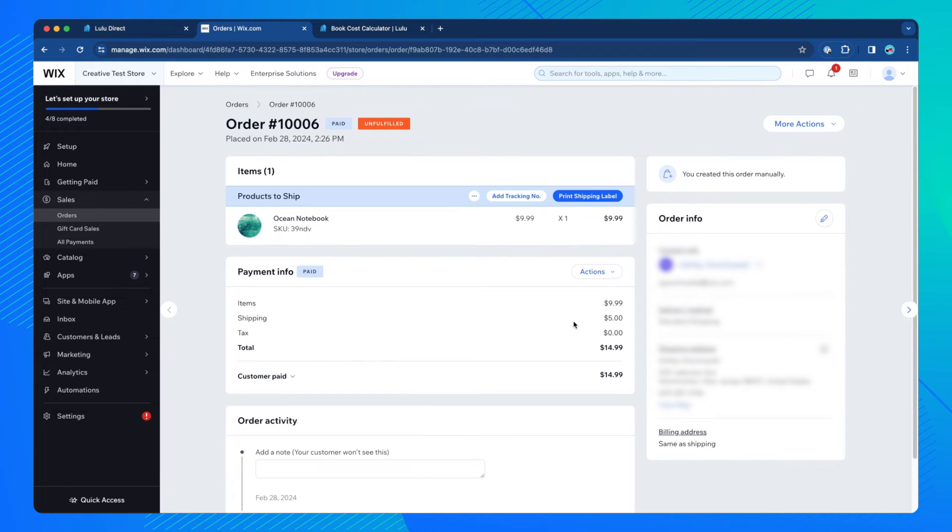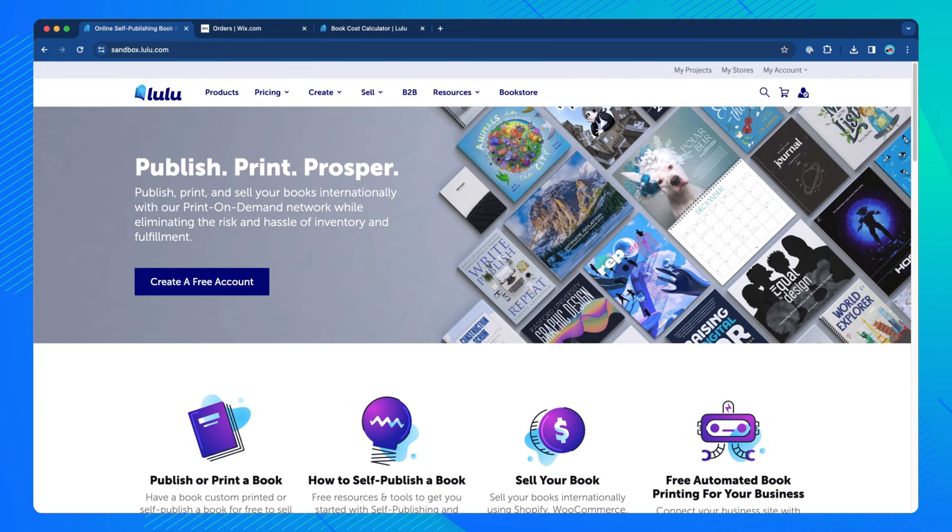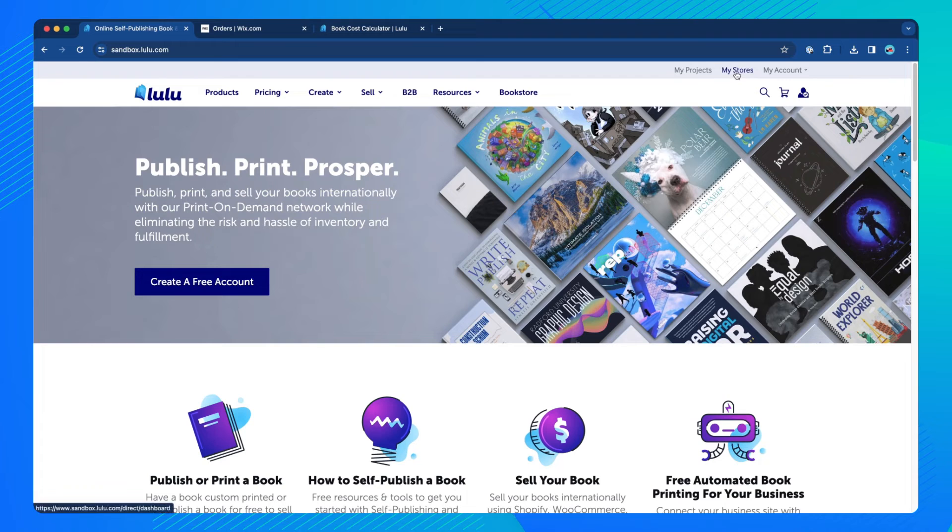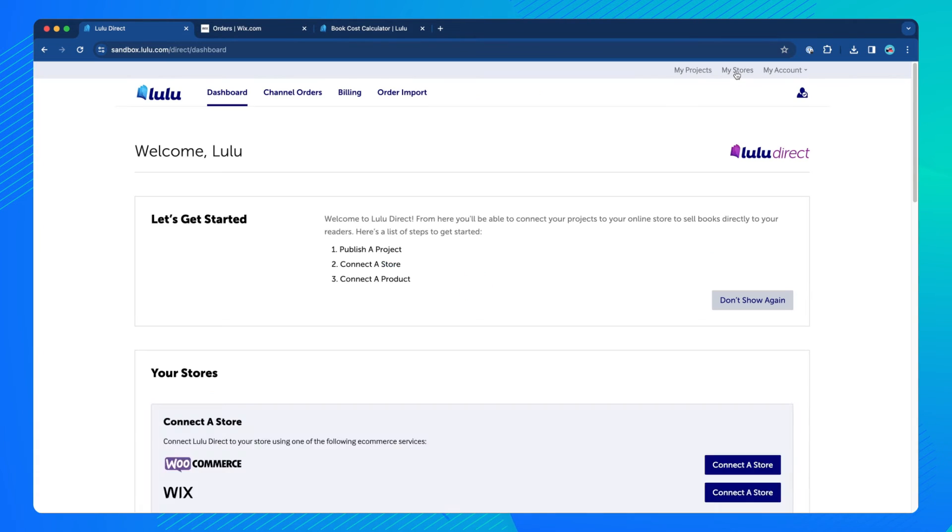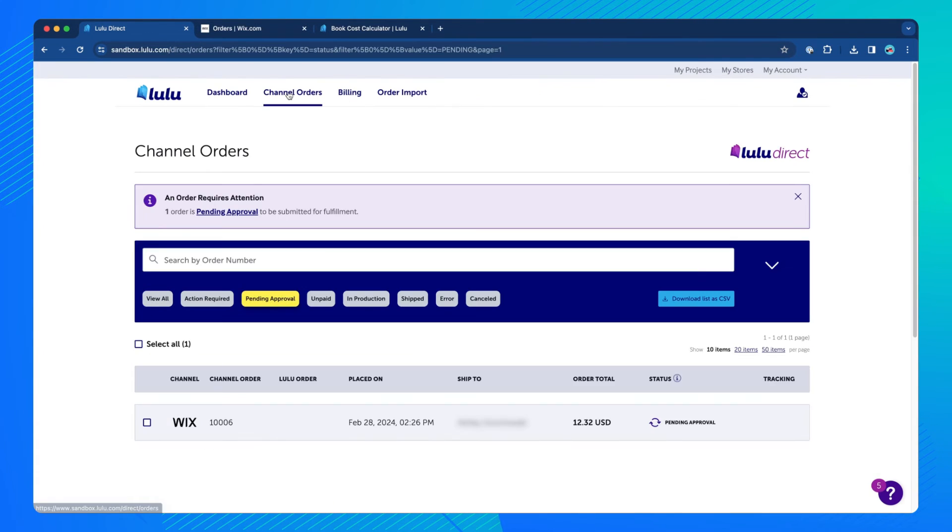Next, the order will be sent from Wix to your Lulu Direct Channel Orders dashboard. Note that orders may take up to 20 minutes to appear on the page. On Lulu, click My Stores from the top menu, then click Channel Orders. You should see your test order listed here.